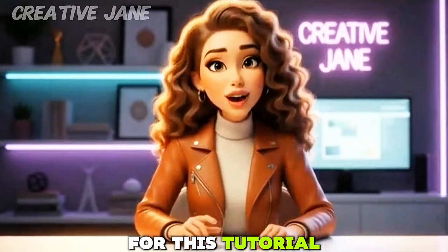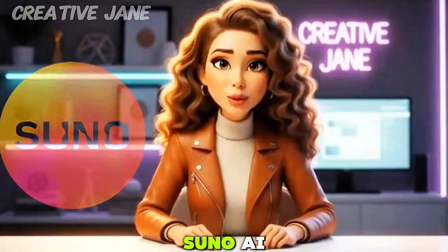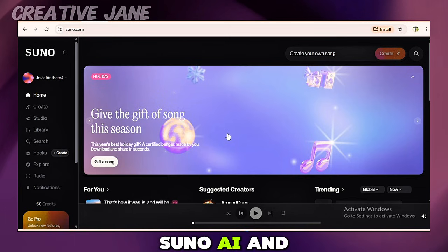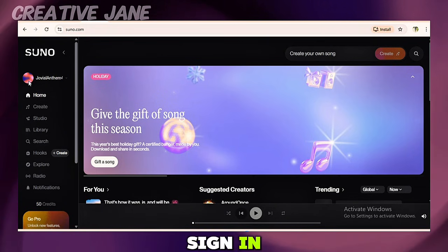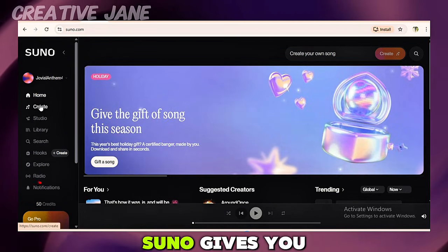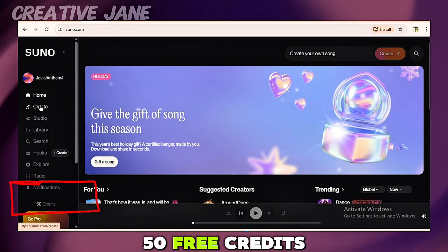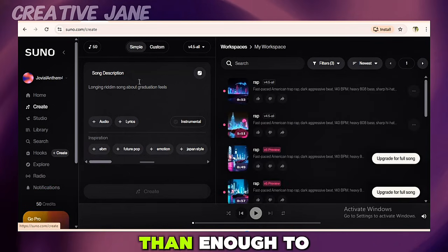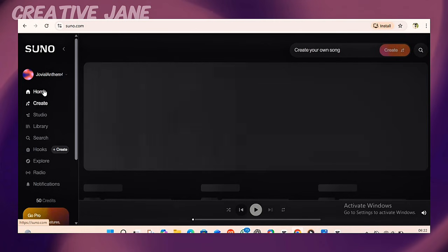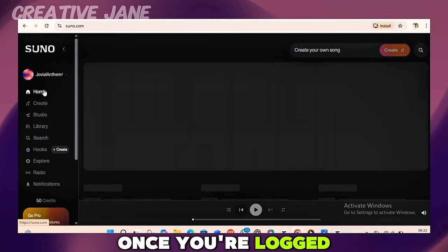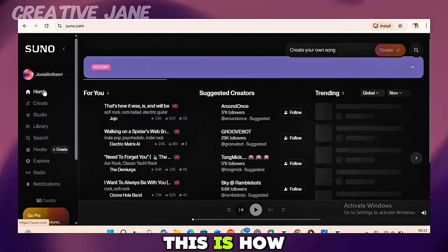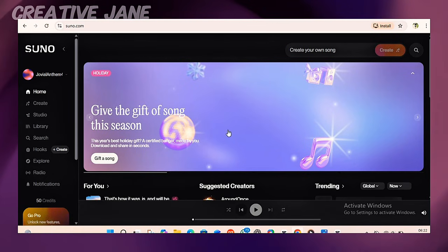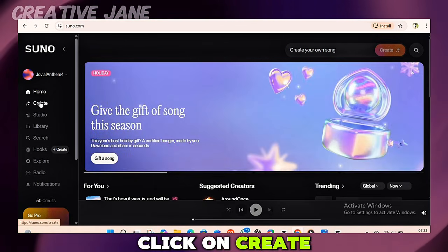For this tutorial, I'll be using Suno AI. Head over to Suno AI and sign in. When you sign in, Suno gives you 50 free credits every day, which is more than enough to create multiple songs. Once you're logged in, this is how the Suno dashboard looks. At the top, click on Create.